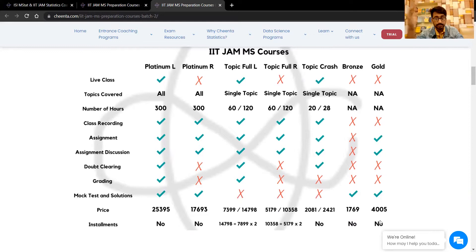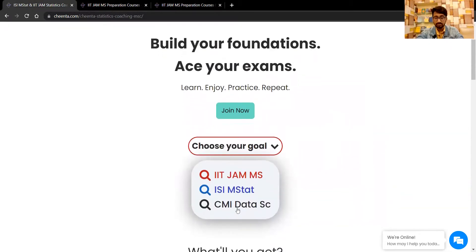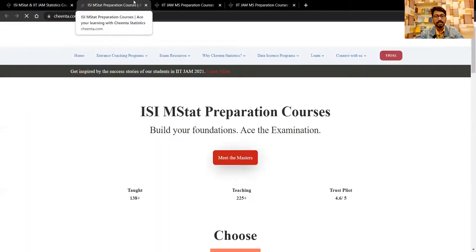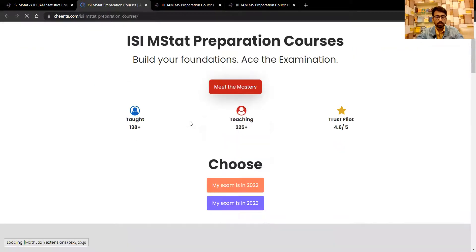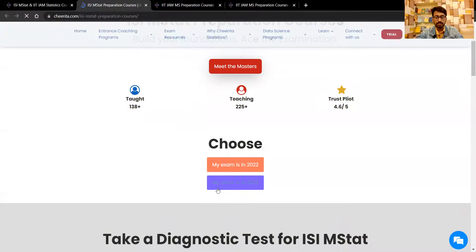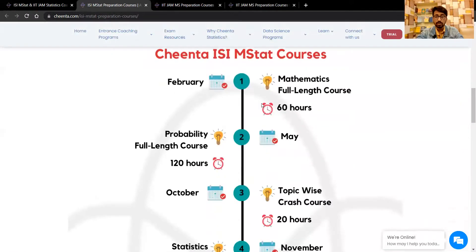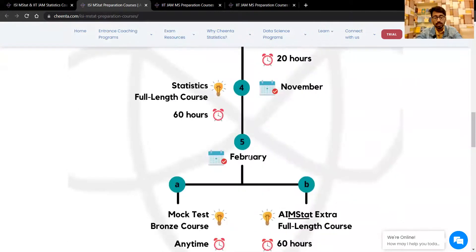Now let's go back to the ISI M Stat course. It has a lot of common intersection with IIT JAM MS. The ISI M Stat course is largely the same thing up until IIT JAM.